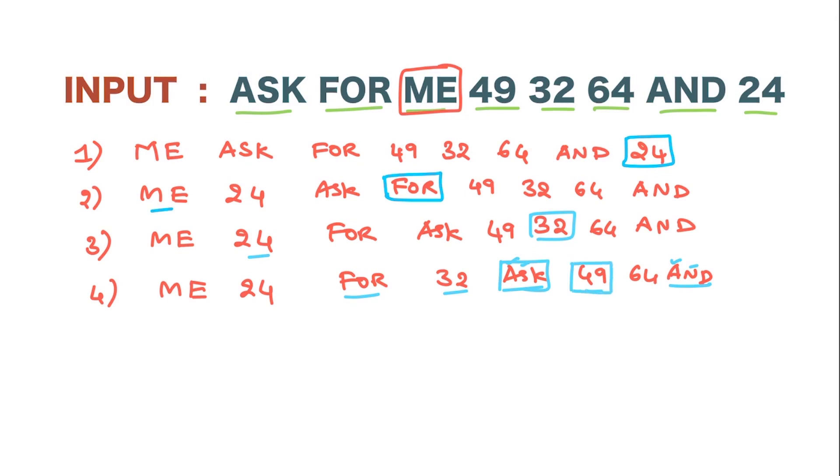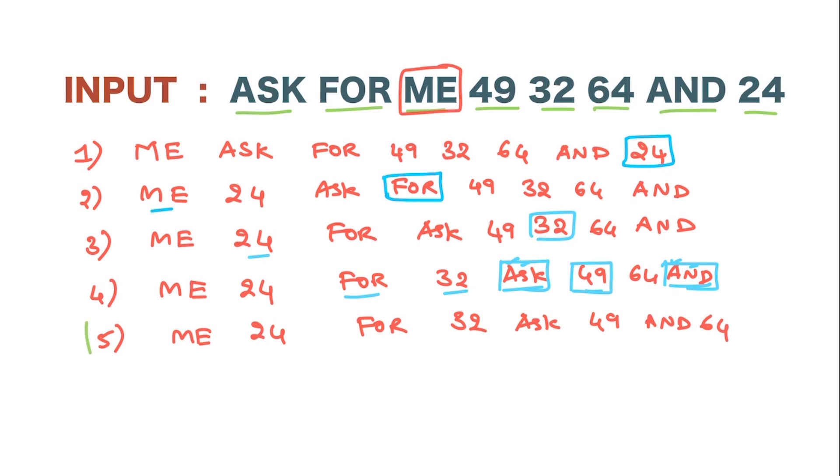And after that, we need to have a word, therefore this particular word 'and' we are going to pick up. Therefore, step 5 is the final step where we have alternating words in decreasing order. This is an easy topic. Practice well. All the best.